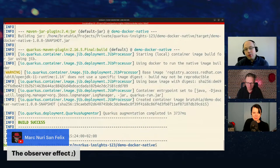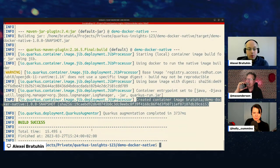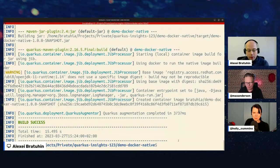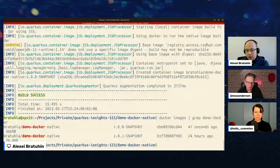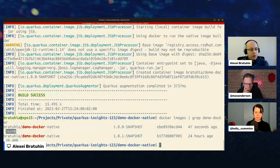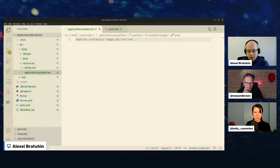One minor change in `application.properties` and we've built an image — we haven't pushed it yet, so it's only available locally. Running `docker images | grep demo` shows a 366 megabyte image. We want to change that — with GraalVM native image support, which Quarkus supports, we can shrink that significantly.